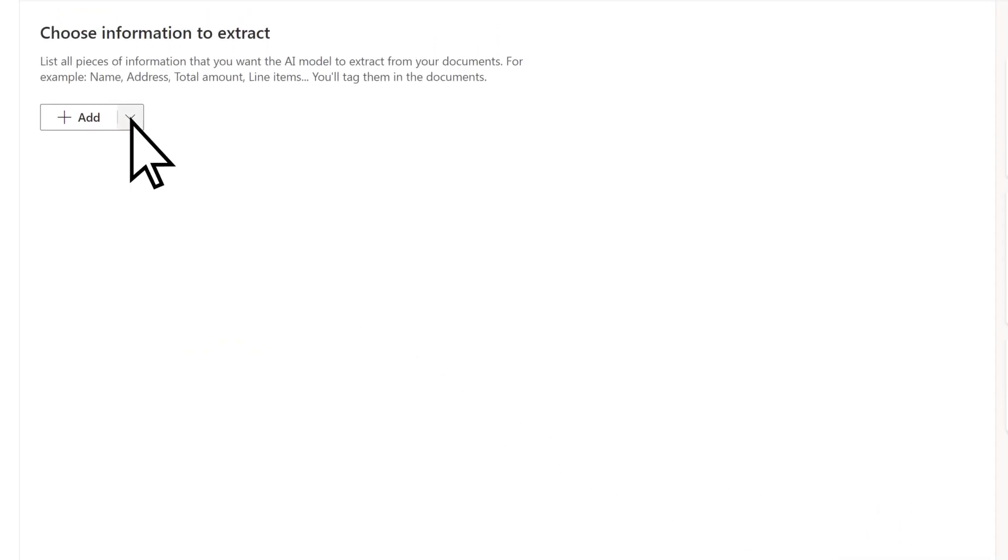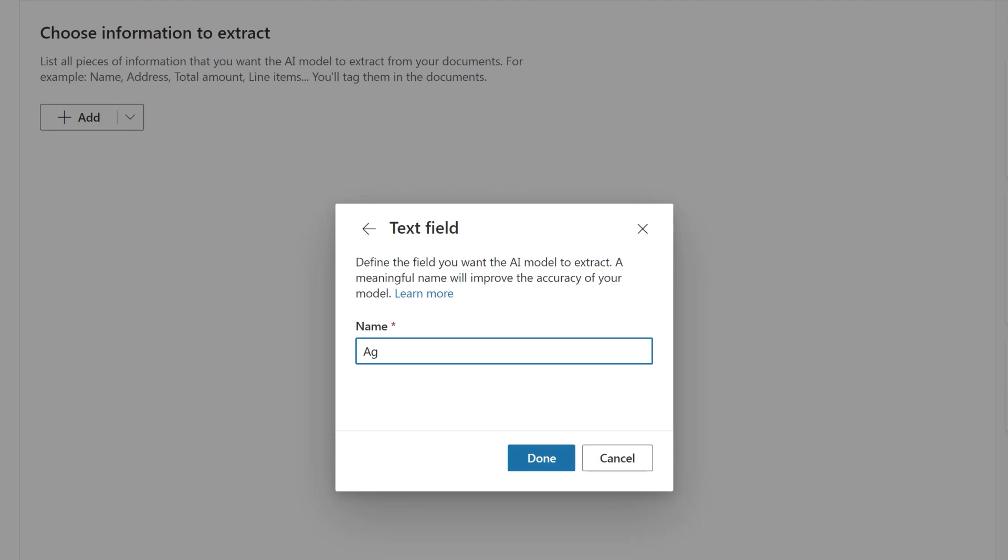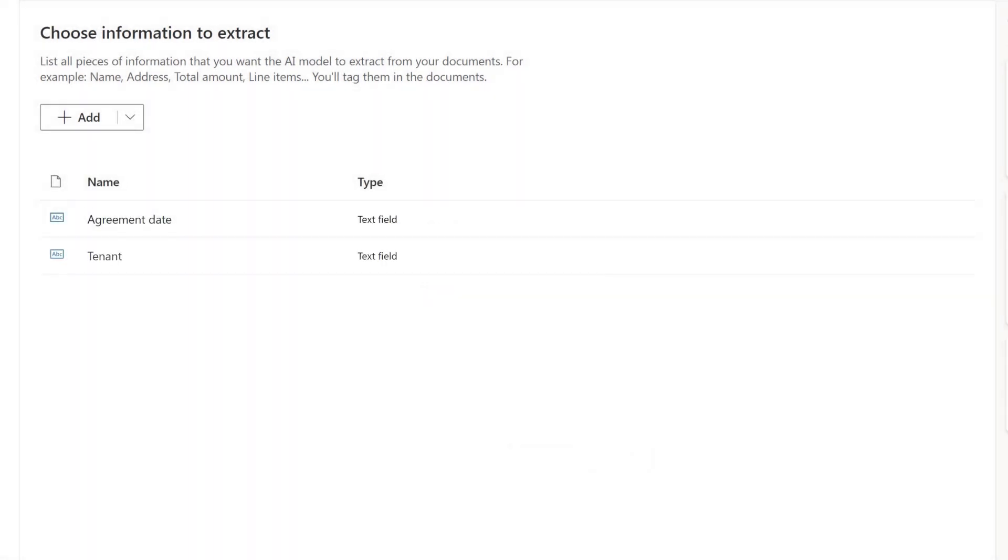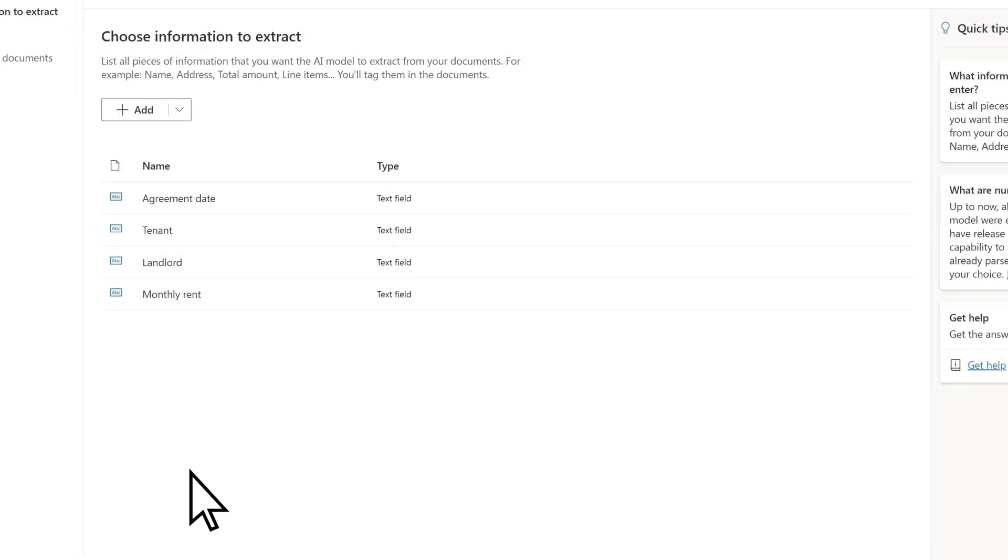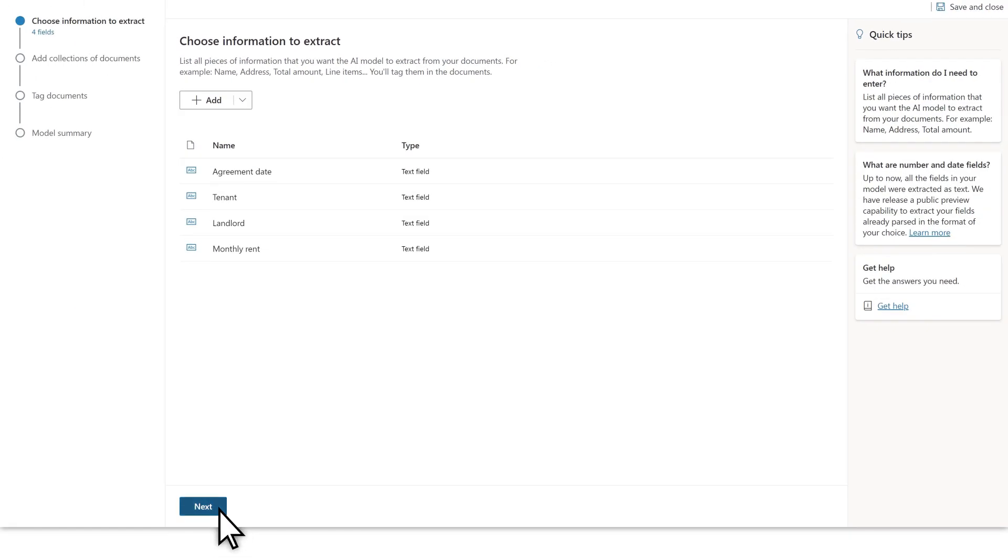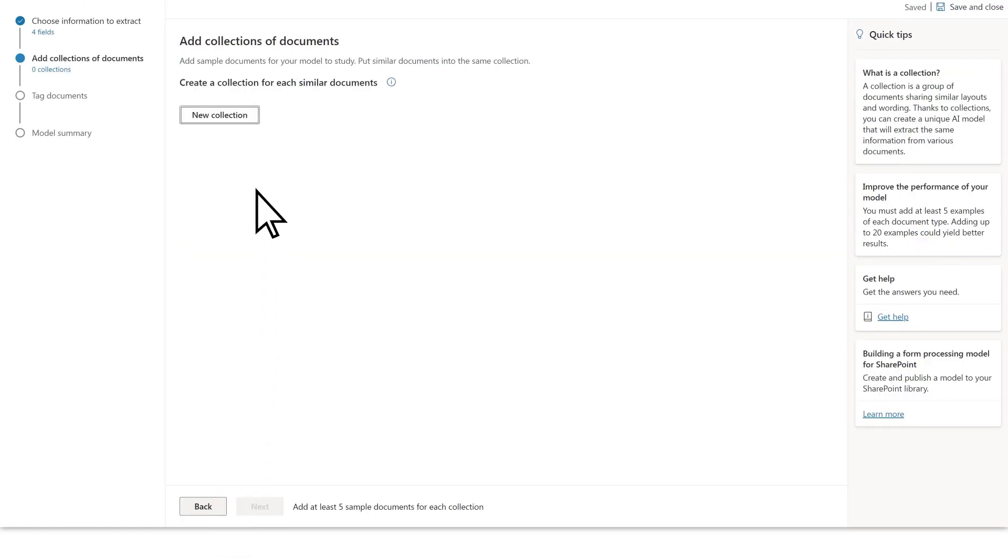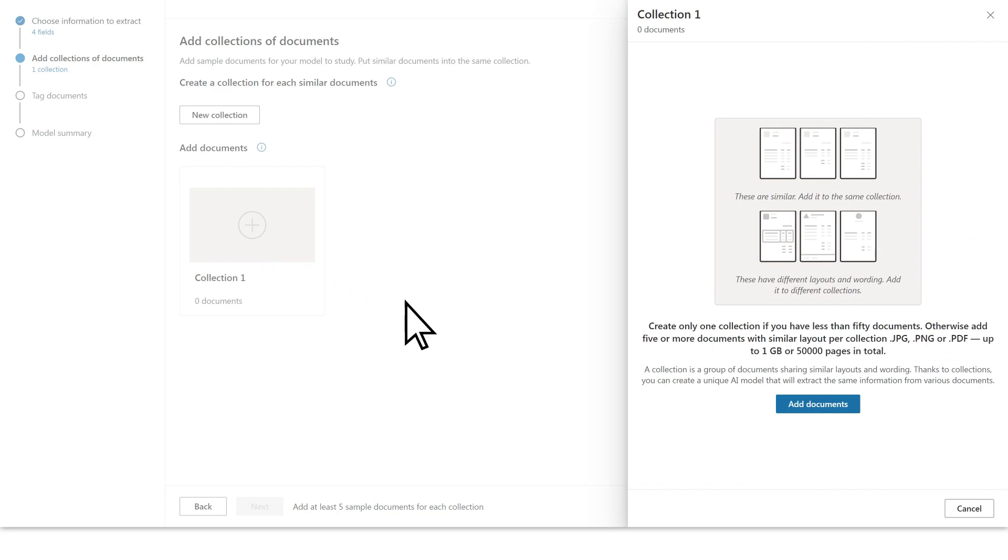Add fields for the information you want to extract, such as Agreement Date, Tenant, Landlord, and Monthly Rent. Next, you'll need to upload training documents by creating a collection and adding documents to it.